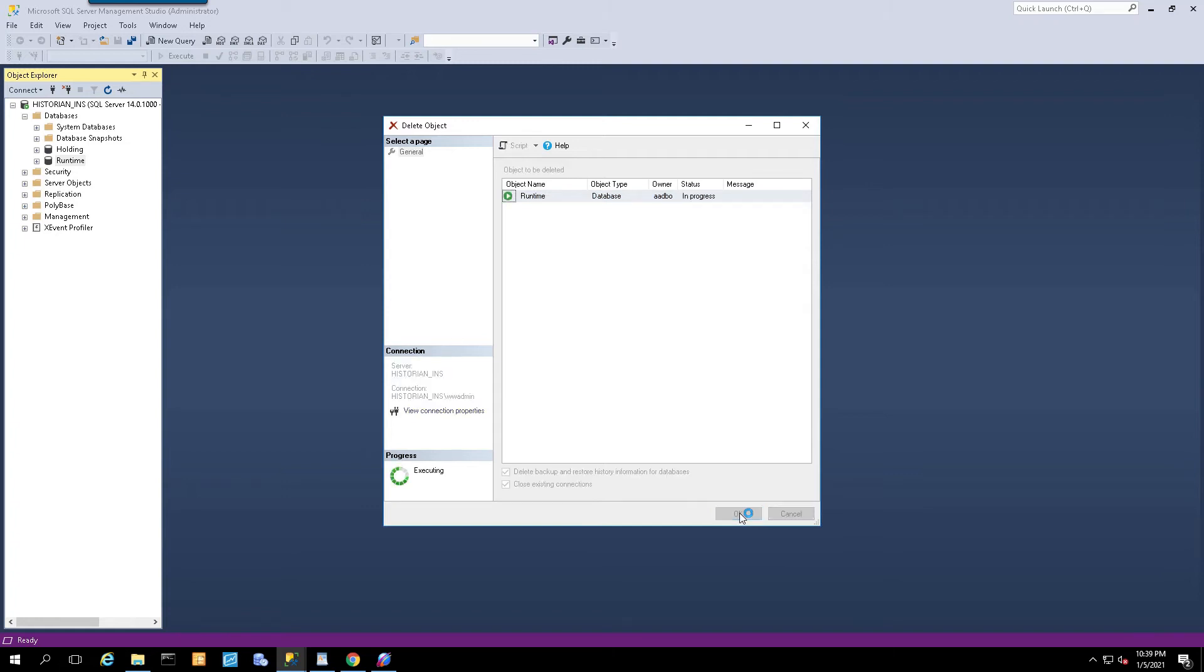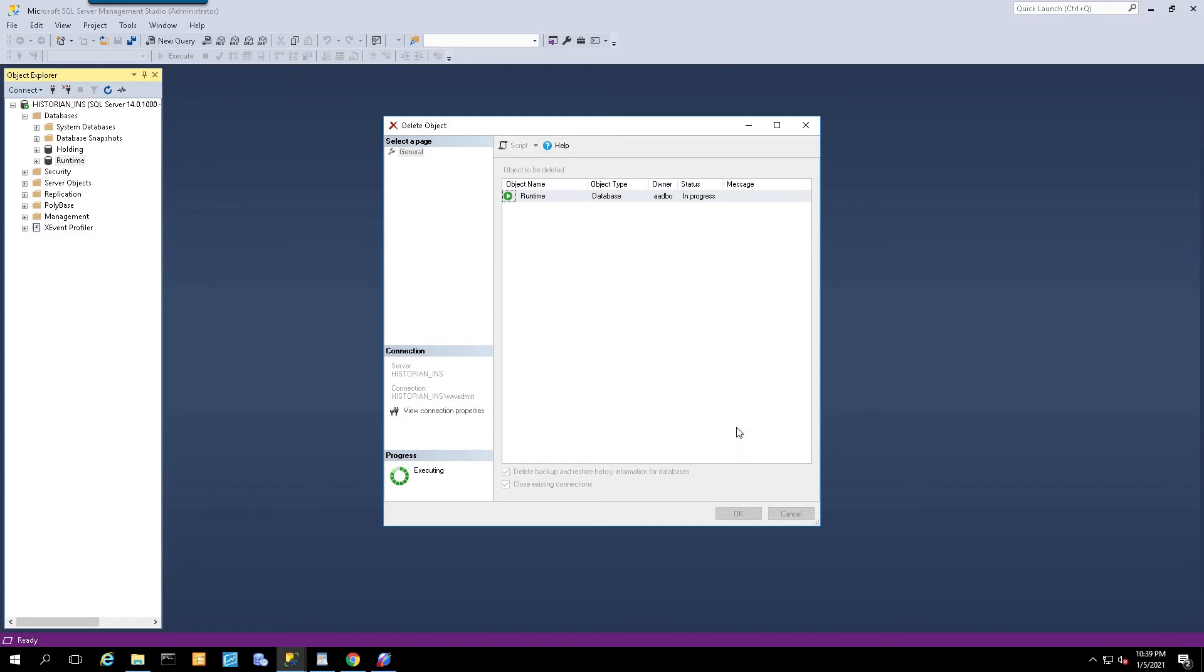In order to do this, you're going to need SQL admin level access. You need to be an admin to do this in the SQL server. Once that's gone, I'm going to restore the database.